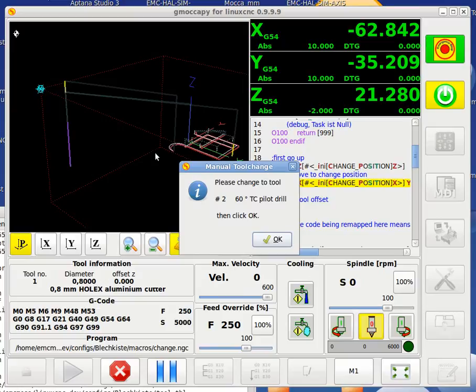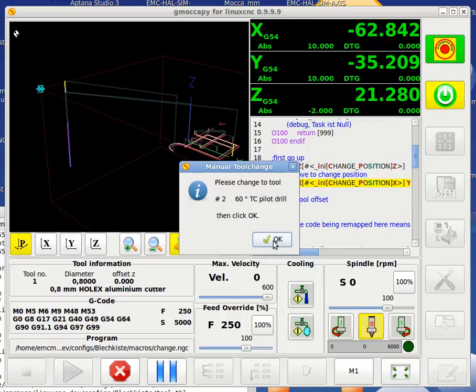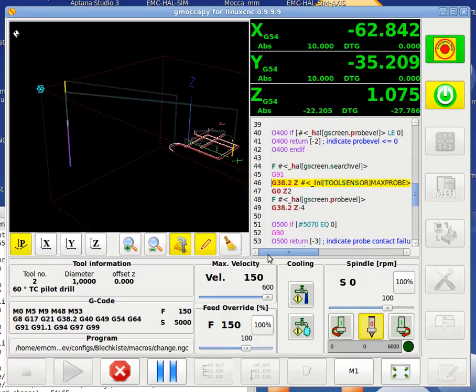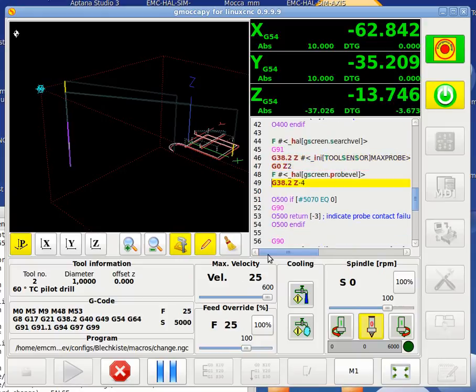Now it's going again to the tool change position. Asking for the tool change — so let's change the tool and mount the next tool. You will see it's quite longer — it's a longer tool. Just confirm that we changed the tool. Same procedure again: we go down at search velocity to search for the tool probe, and again with the probe velocity so it knows the length.